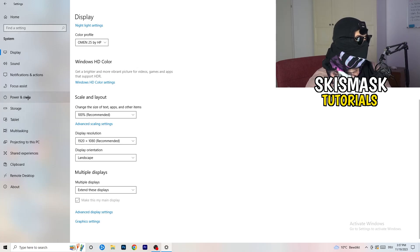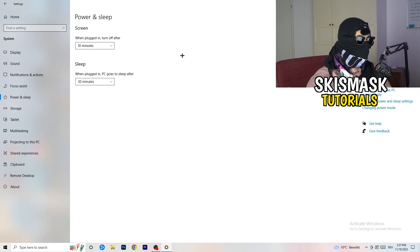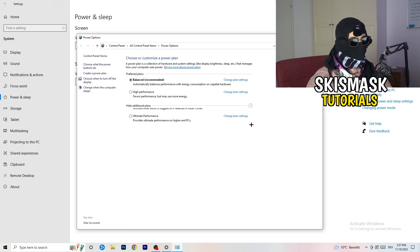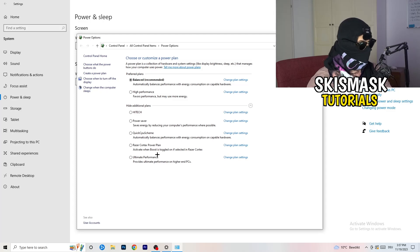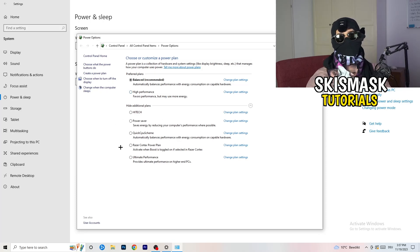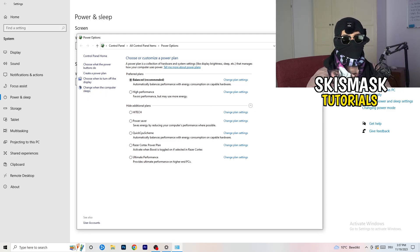Go to Power and Sleep settings, then click 'Additional power settings' on the right-hand side. You'll have several options such as Balanced and High Performance. For me, Balanced works best, but some PCs work better on High Performance or another plan. Check which one works best for your specific PC and choose accordingly.